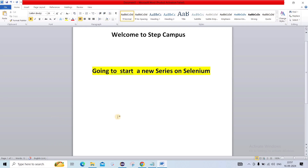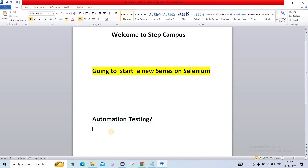So first, we will see what is automation testing. Automation testing is a software testing technique that automates the process of validating the functionality of a software.